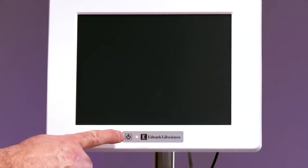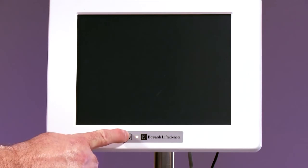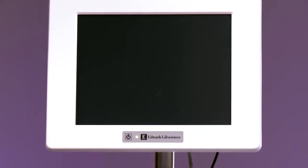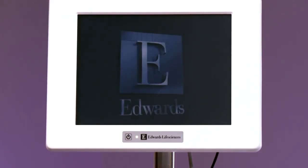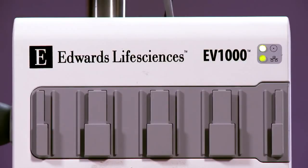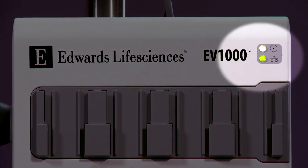Turn on the EV1000 Clinical Platform by pressing the power button on the front of the monitor. Confirm that the data box LED lights are illuminated green.